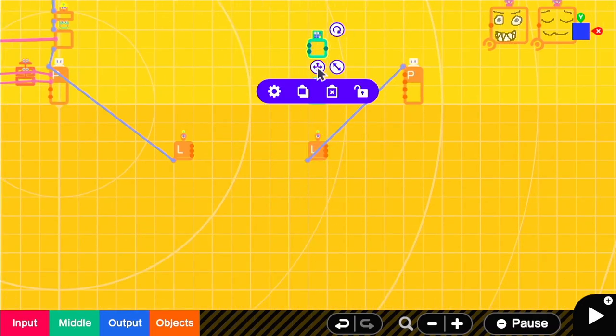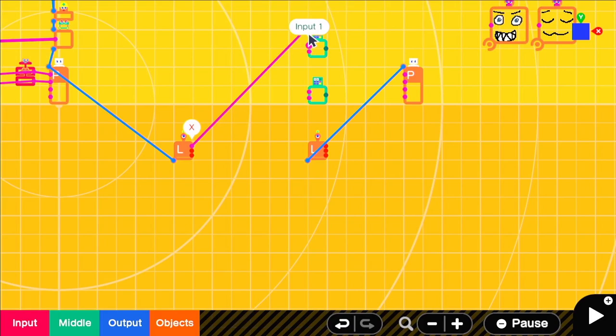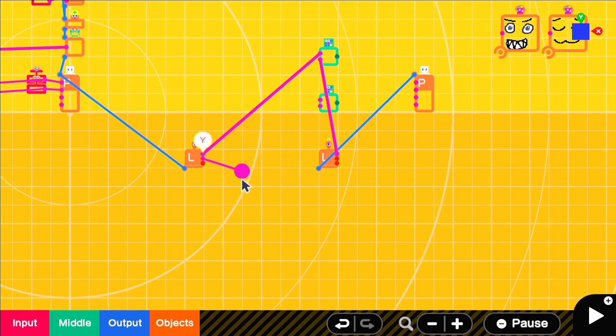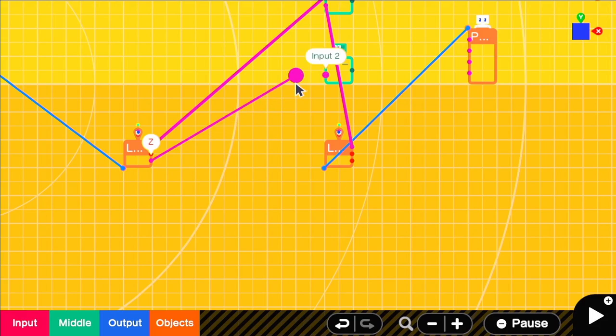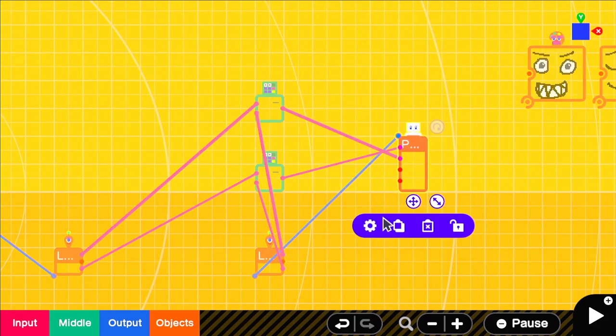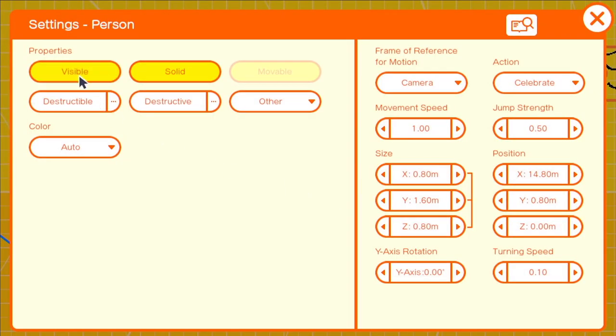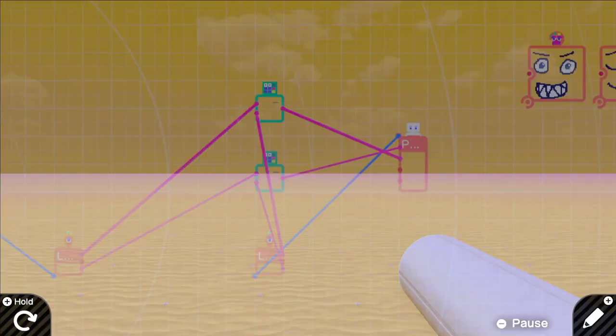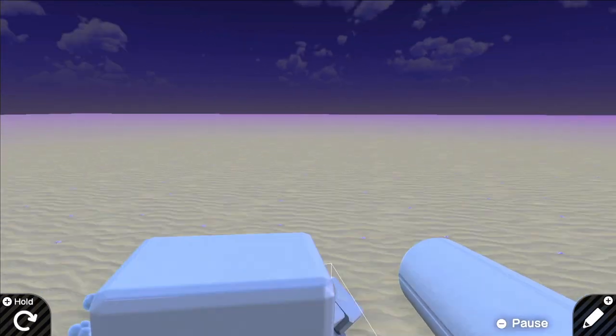You just get a location sensor attached to each character and then subtract the player's x and z from the following person's x and z. You set their movement settings to referencing the world and not the camera and that will make a simple character follow.